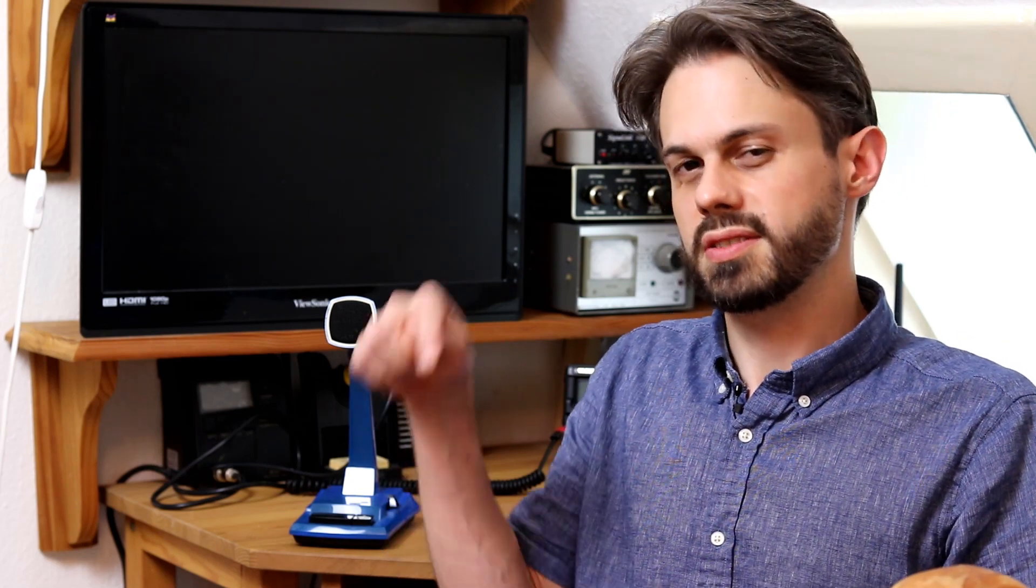Thanks for watching. I hope you got something out of it. And if you like the video consider subscribing and see you next time. 73s. Bye bye.